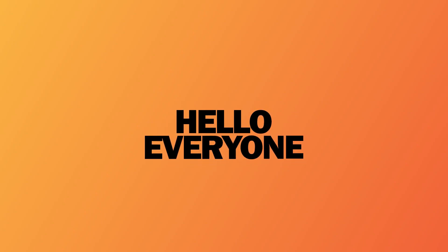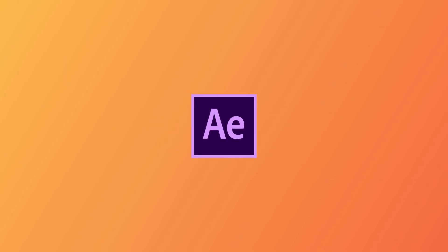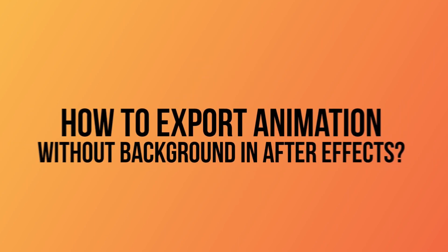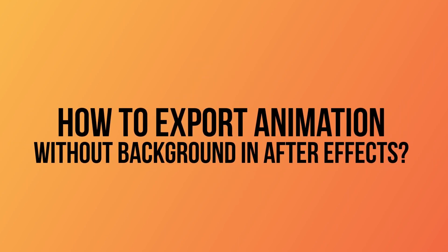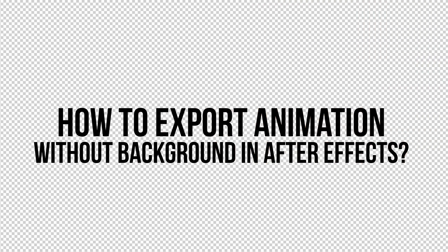Hello everyone, welcome to AB Animation Studios, After Effects Tutorial. Today, we are going to see how to export a video or your animation without background in After Effects.